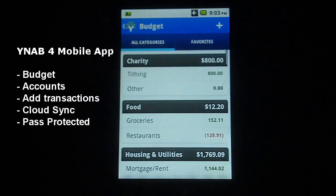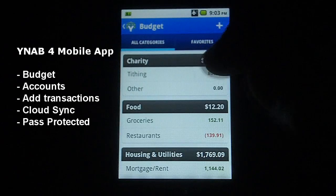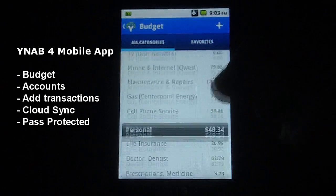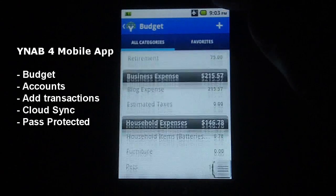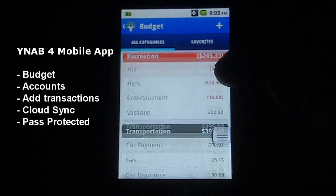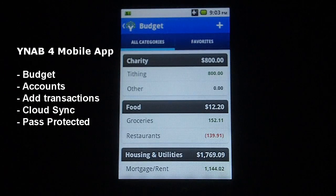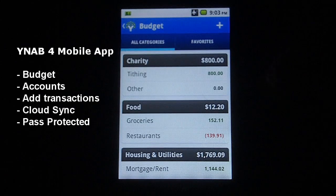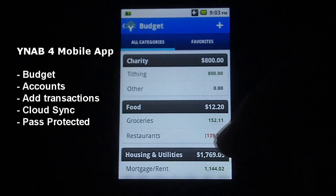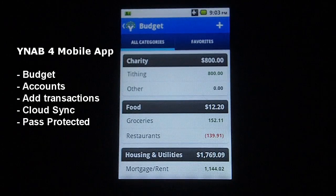Let's jump into budgets first. You can see I've set up a sample budget here. You have your charity and tithing, food, housing and utilities, personal, recreation, transportation, savings, business expense, and so forth. While you're on the go, you just open up your YNAB app, go to the budget tab, and you can see where you are as far as your budget goes — see if you're over in a certain area, like our restaurant category, or if you have money left over to spend, like in the grocery category.